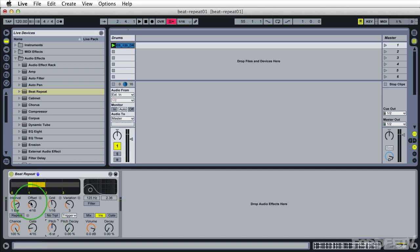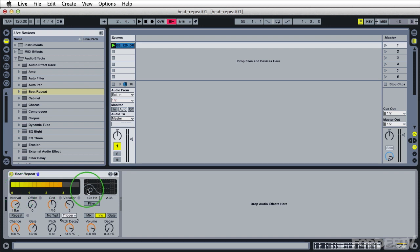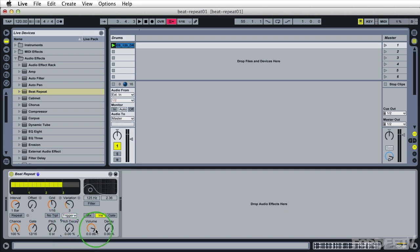Now, obviously, I'm going to go ahead and switch this offset back to zero. The next thing that I'm going to do is I'm going to increase the gate, let's say to twelve-sixteenths. I'm going to drop the pitch down and I'm going to increase the pitch decay just so you can hear what it sounds like over time. So that sounds pretty cool with the pitch decay. I'll go ahead and crank that back down to zero.